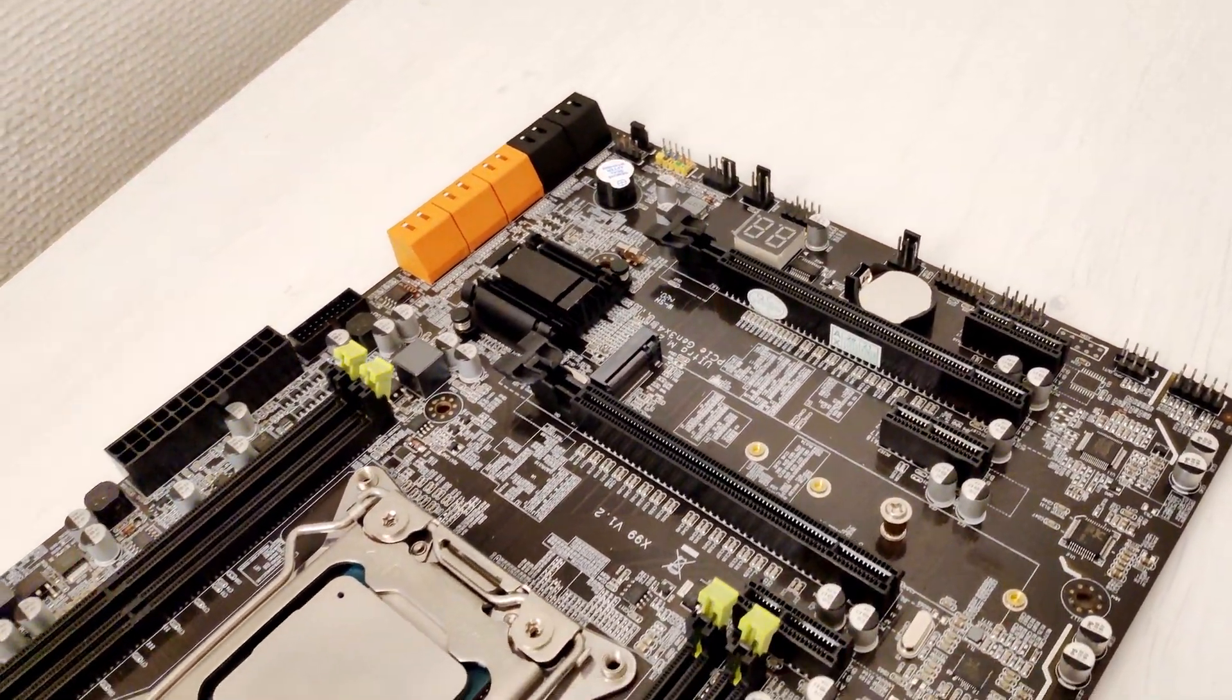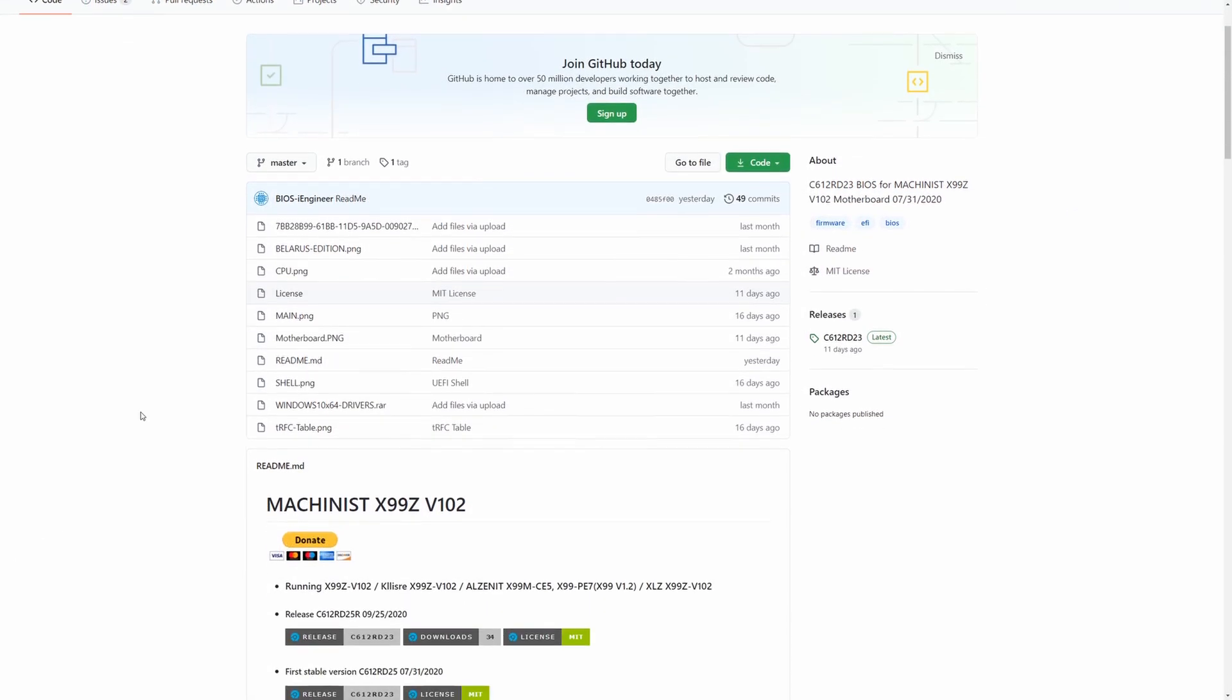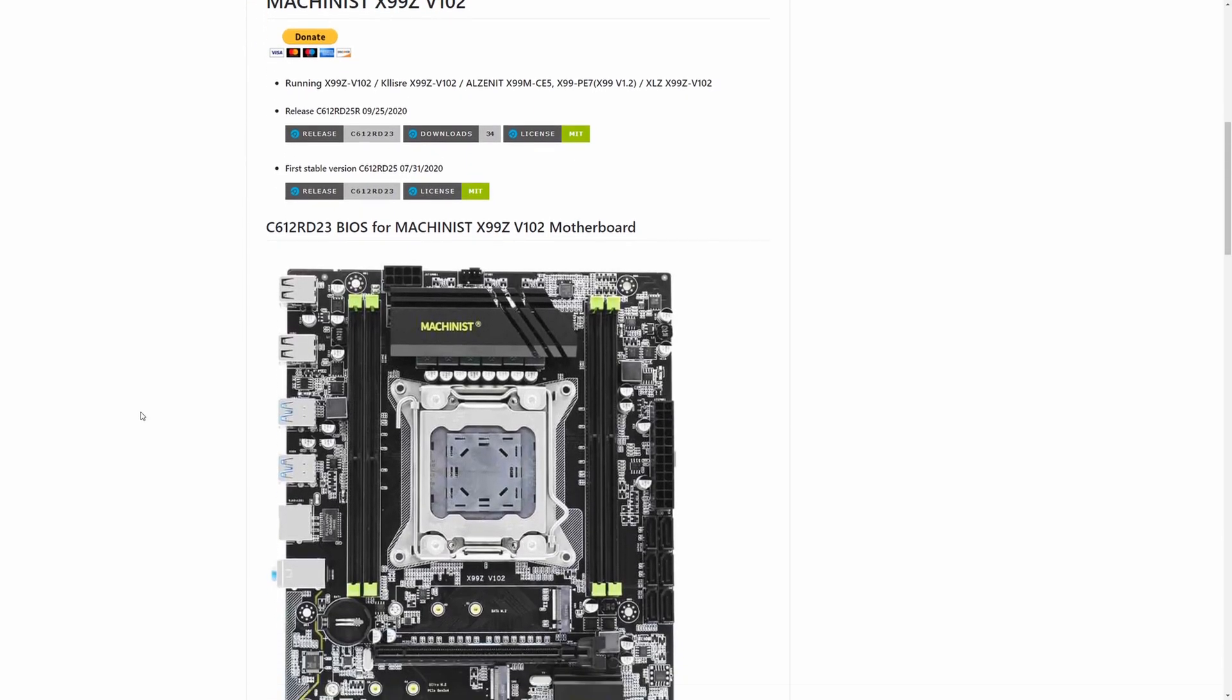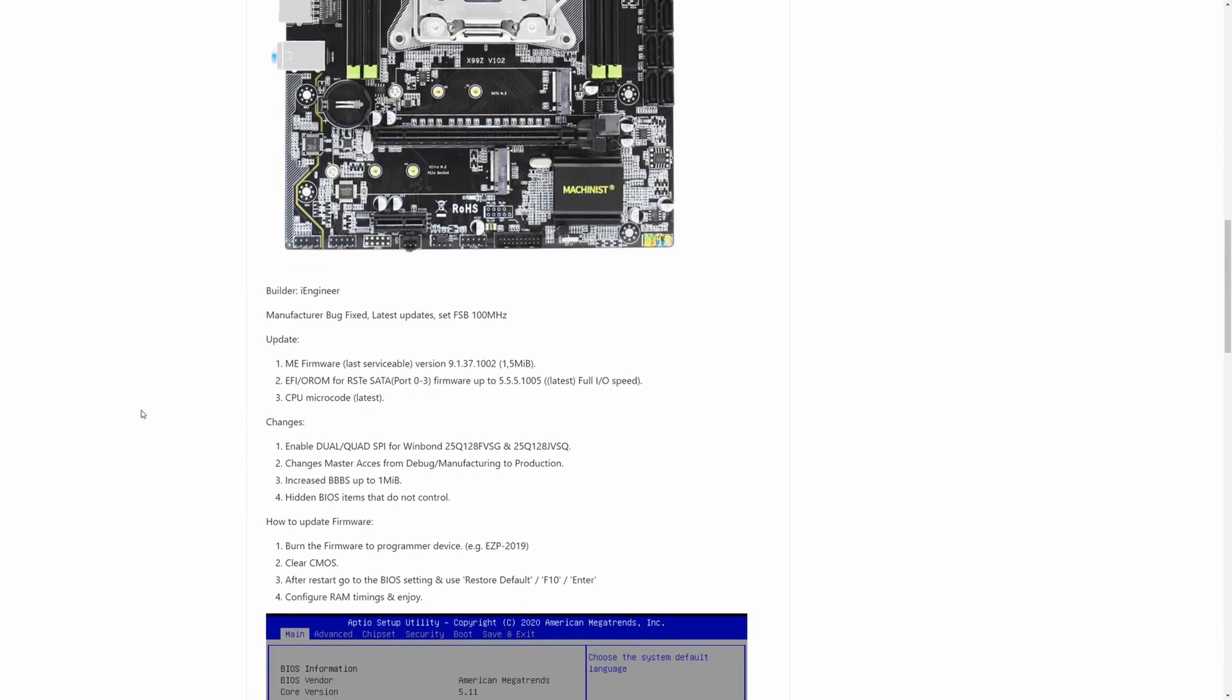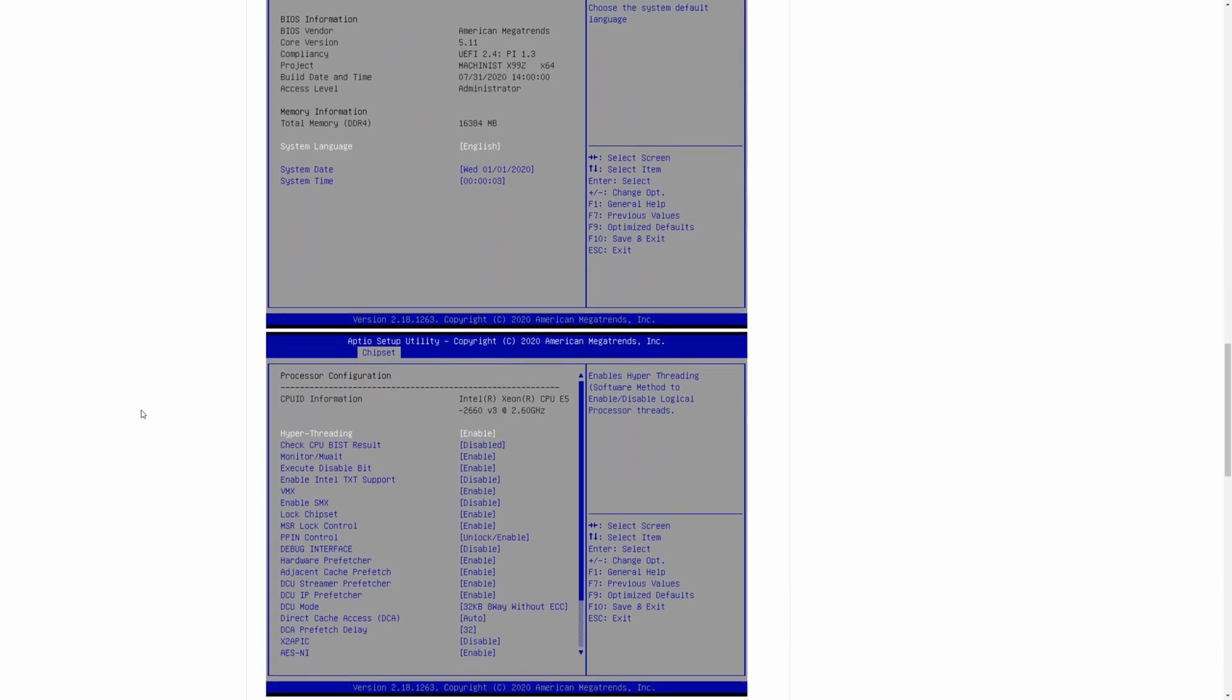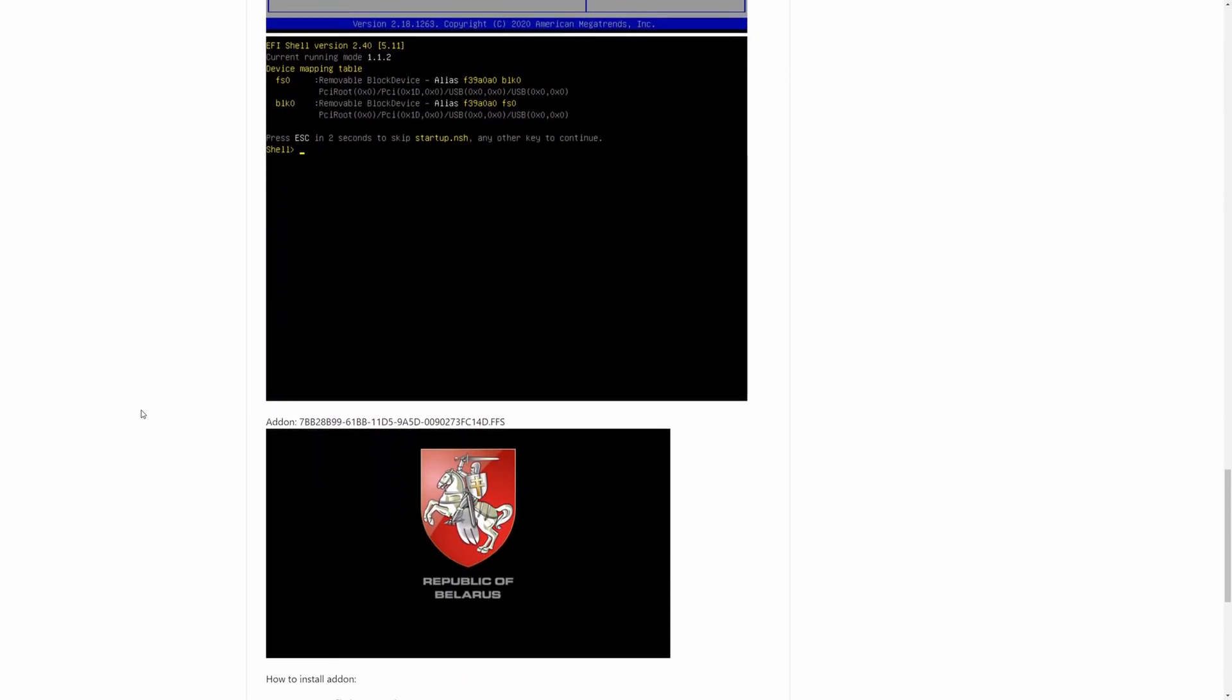The stock Alzenit X99 PE7 BIOS is rather limited, it does not have RAM timings configurations, CPU overclocking options are also not working. Luckily for us, there is a smart BIOS engineer from Belarus called BIOS iEngineer on GitHub. He has prepared a BIOS modification for Machinist X99Z. This BIOS is fully compatible with Alzenit X99 PE7 and I will be testing this motherboard with this particular BIOS.